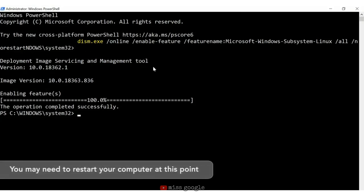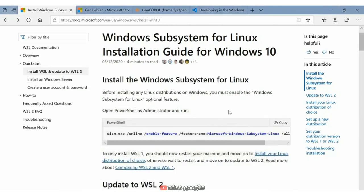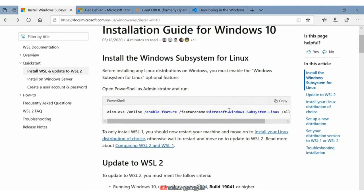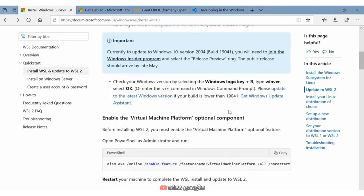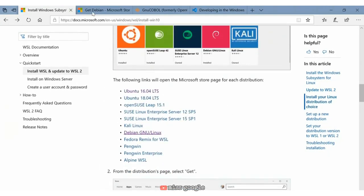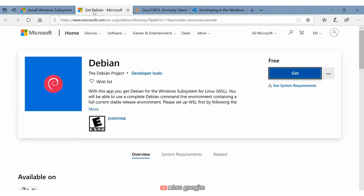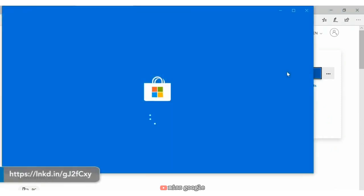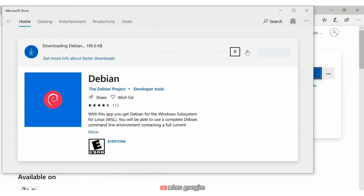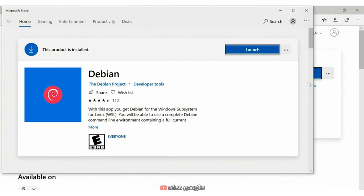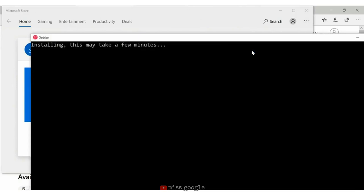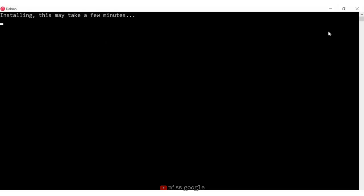Now I need to choose my Linux environment installation. I decided to use Debian. Since I already have it open in the Microsoft Store, I click Get, then Install. Once the installation is complete, I click Launch, which takes me into the Linux environment. I do want to point out that you don't have to use Debian — you can use Ubuntu or one of the other Linux environments available from the WSL website.